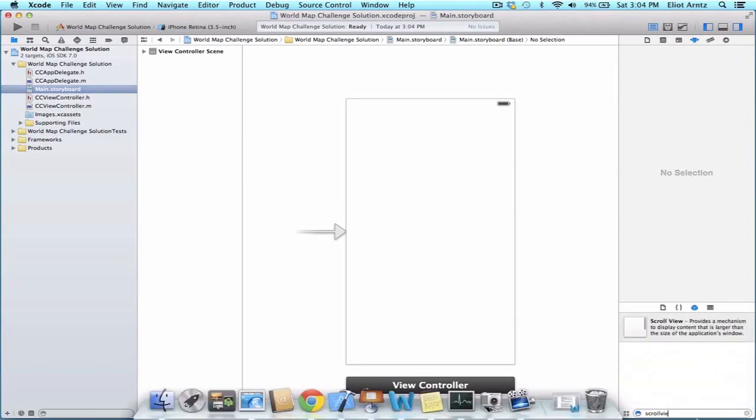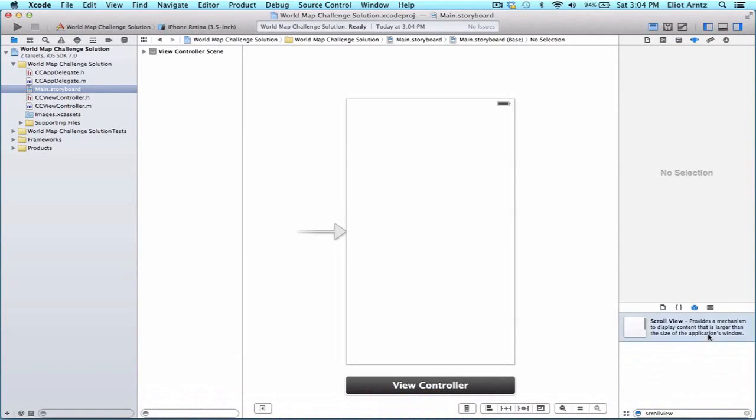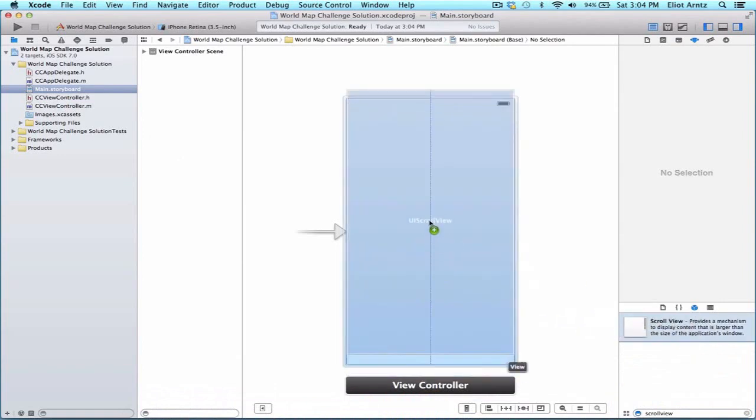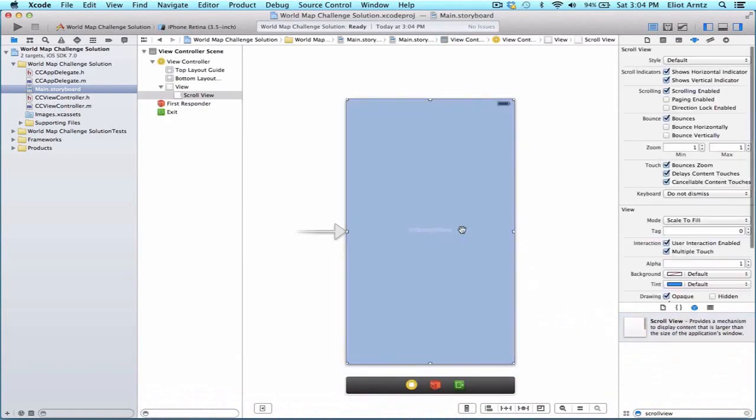So we're going to add a scroll view which will allow us to scroll around our globe onto our project and we need to hook this scroll view up to our header file so that my controller is aware that there is a scroll view on my view.